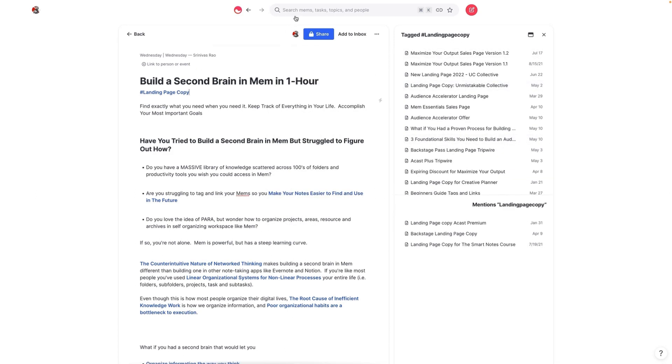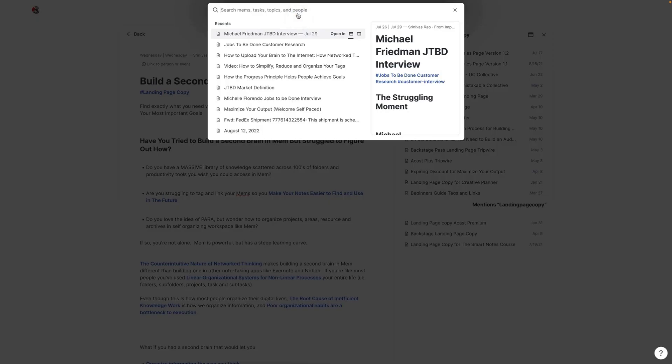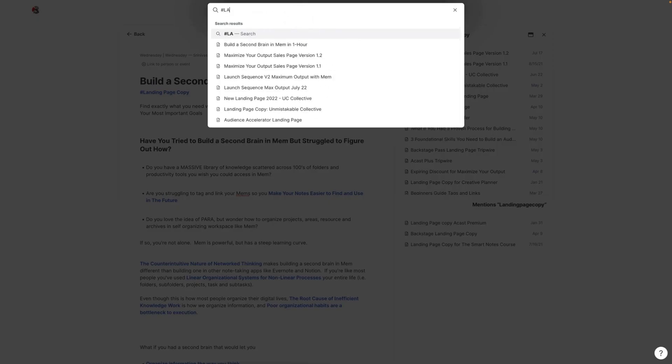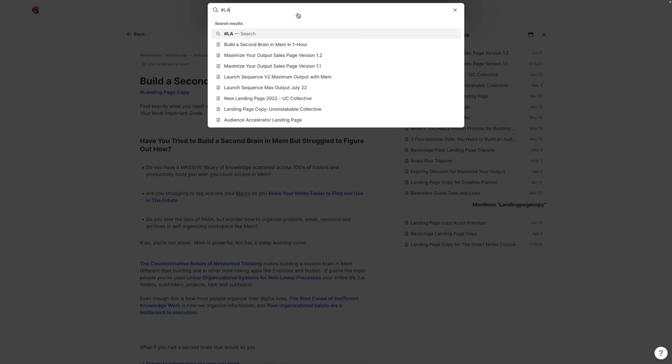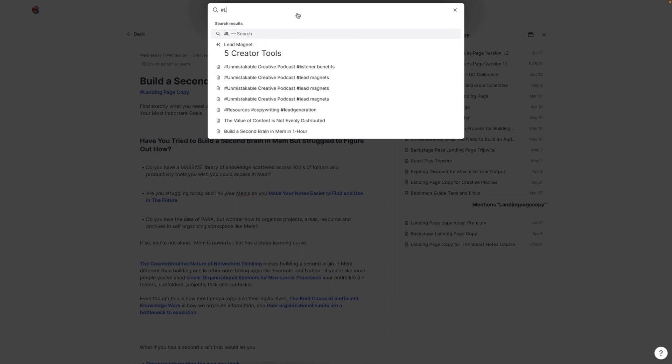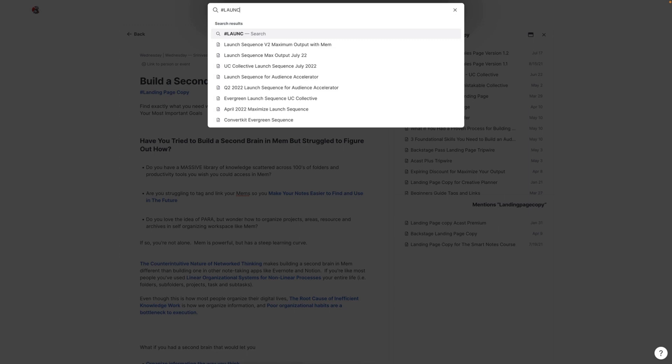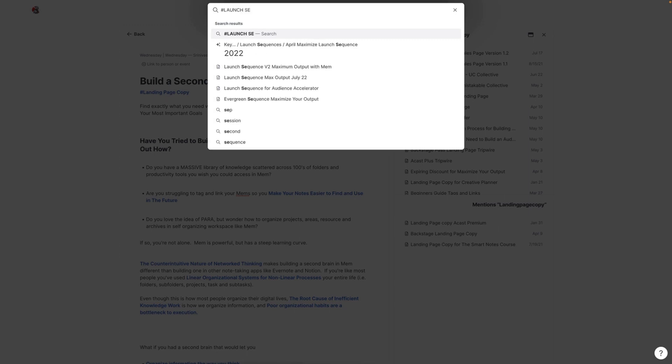And then we have email sequences. So I could, for example, look under launch sequences where I've categorized everything for the various product launches. And it might not come up because I'm capitalizing it, but no big deal.